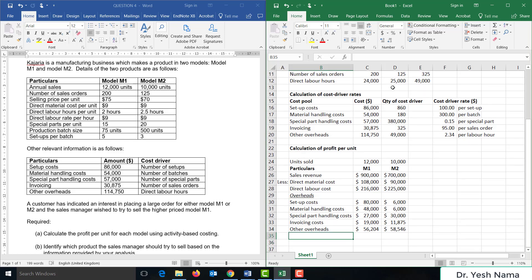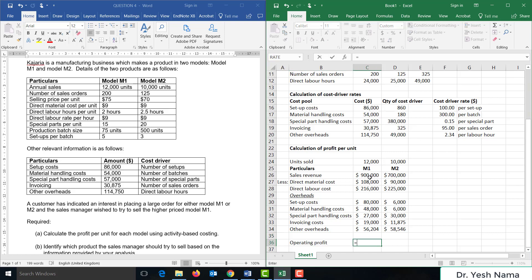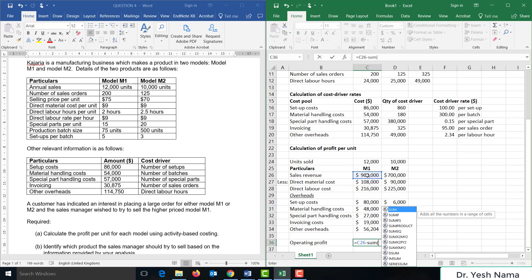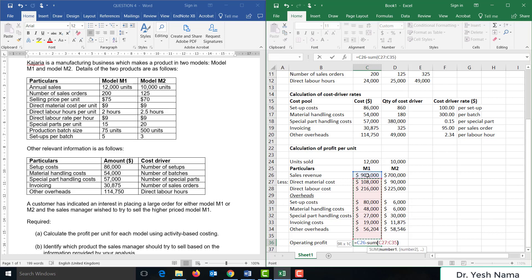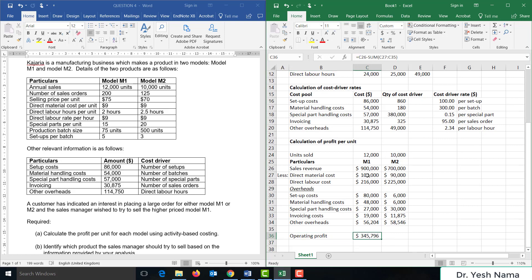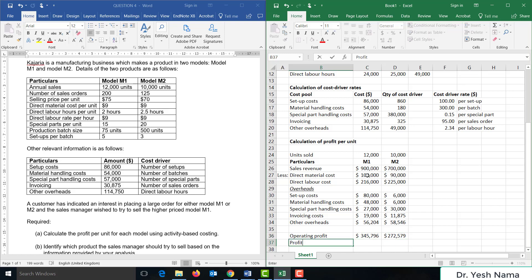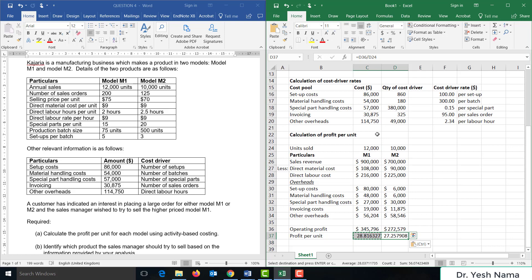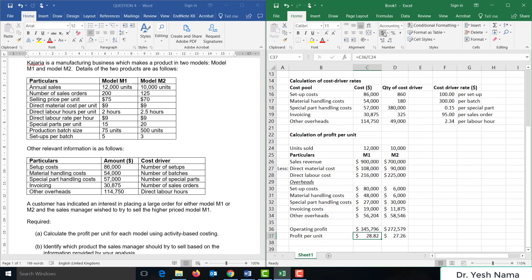We've now taken into account all costs, so let's calculate the operating profit. Operating profit equals sales revenue minus the sum of all costs: $345,796 for M1 and $272,579 for M2. Profit per unit equals total profit divided by number of units sold: $28.82 per unit for M1 and $27.26 per unit for M2.